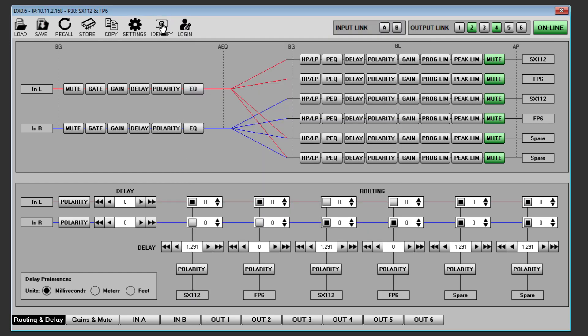Identify is used to clearly identify which processor you are currently editing. Clicking the identity icon will make all of the front panel LEDs flash for approximately 8 seconds on that processor.